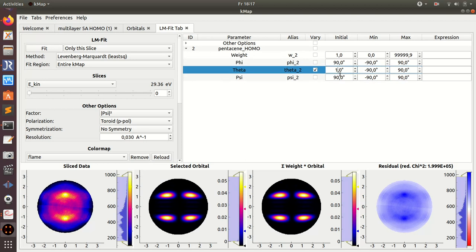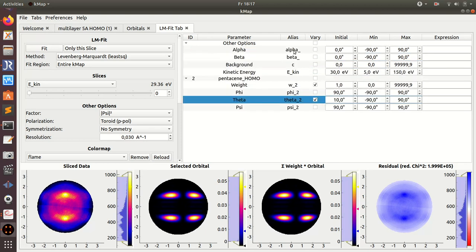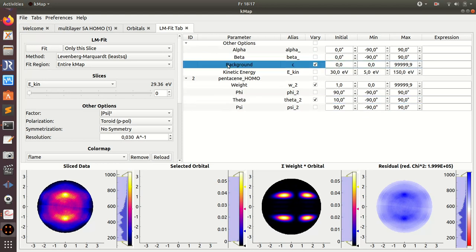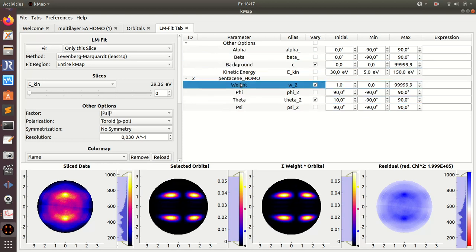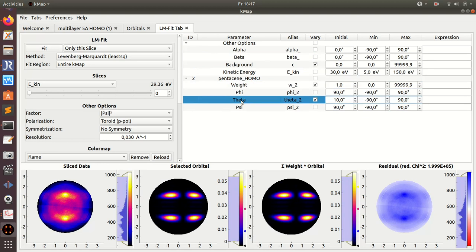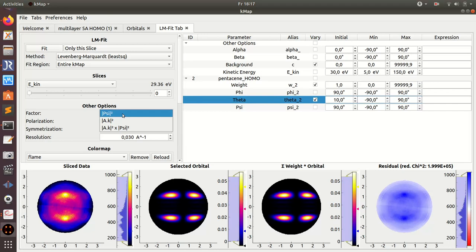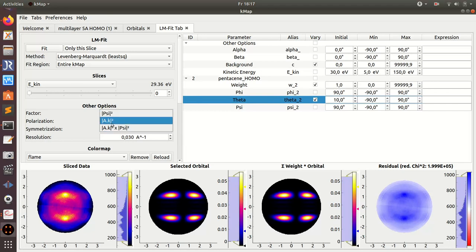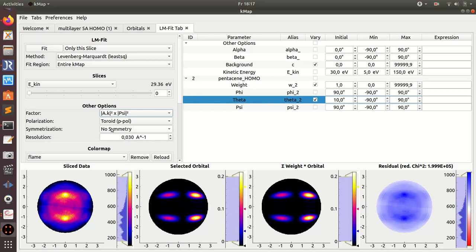You see here the selected orbital is changed. And what I also want to vary is the weight, and also want to include a constant background here. So these three parameters: the background, the weight, and the theta angle of the pentacene homo. But first I need to also have the correct settings here.